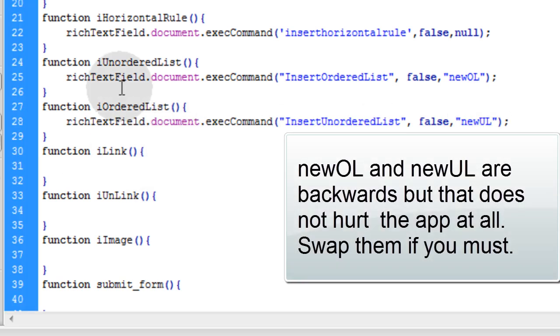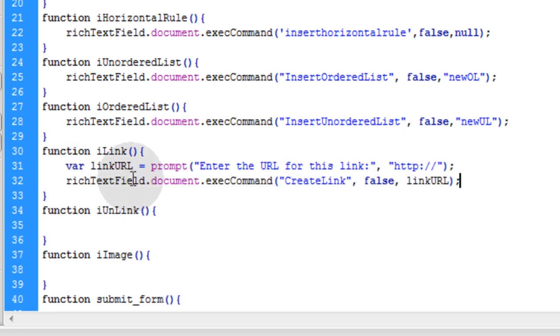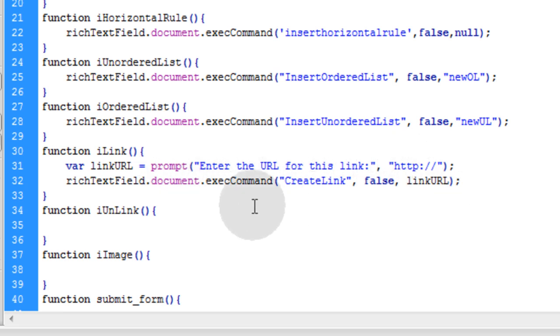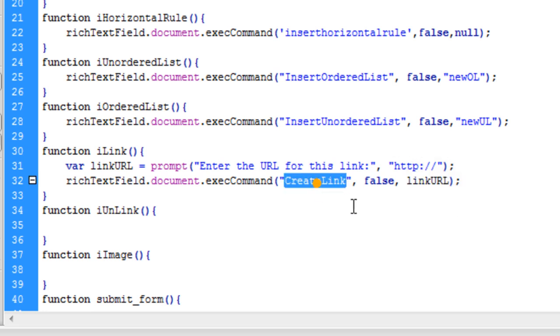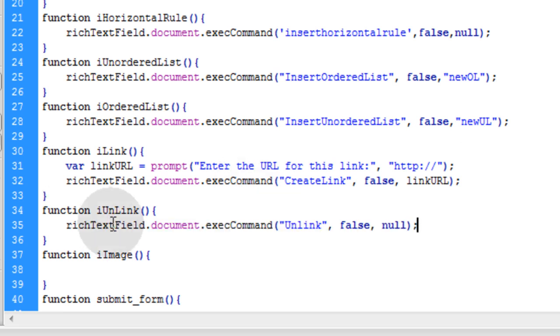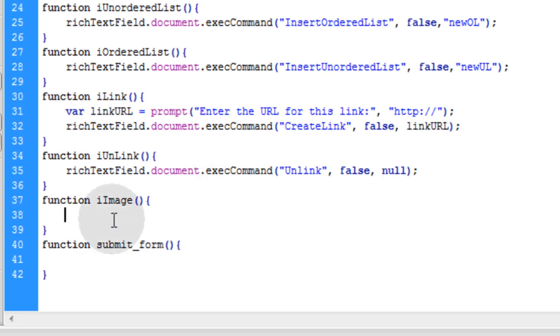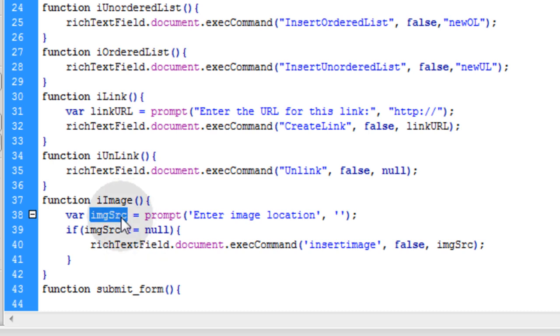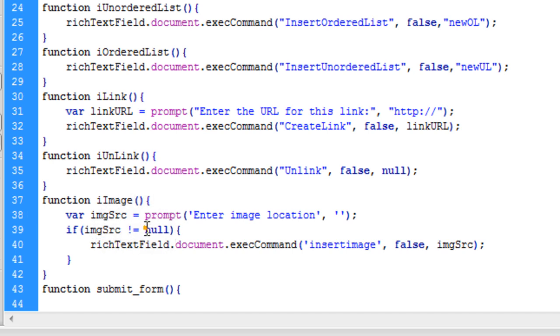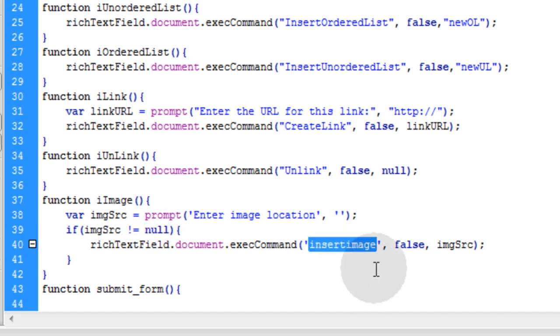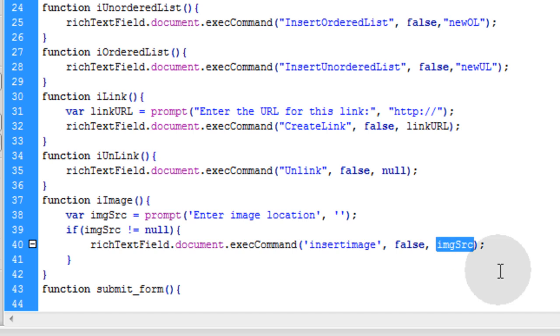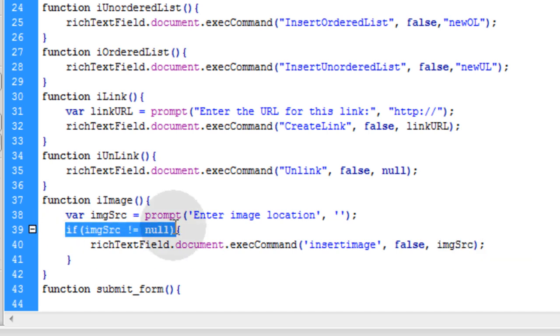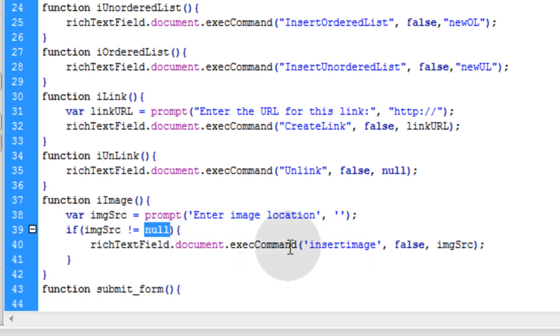For the iLink function we're going to do a similar thing using a variable and a prompt window. We'll use a linkURL variable equal to a prompt window where they enter the URL for the link they want to make. Then you use that linkURL as the value parameter with the createLink command identifier of execCommand. The iUnlink is very simple, just run the unlink command identifier with the value of null. For the function iImage I chose to put in another prompt window that allows them to put in the image location, stored into a variable called imgSrc. But this time I put in an if condition statement that says if the image source is not equal to nothing, then we're going to use the insertImage command identifier with the value of imgSrc. That's a quick example of how you can check for null values before you run an execCommand.